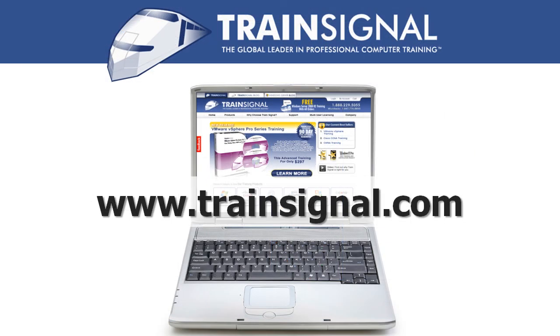For more information regarding our training videos, please visit www.train-signal.com.